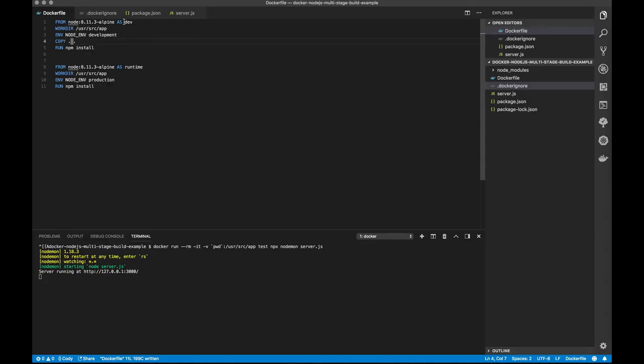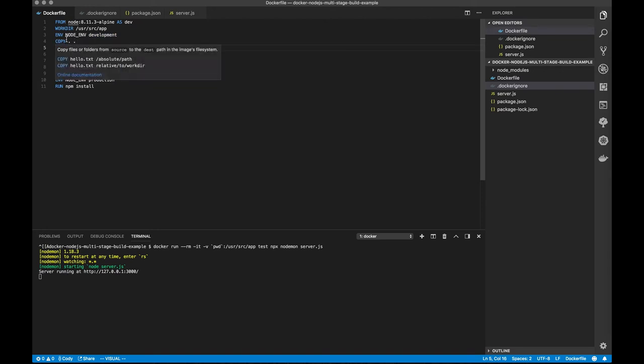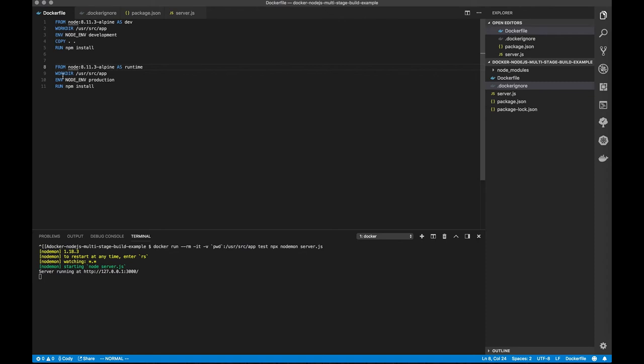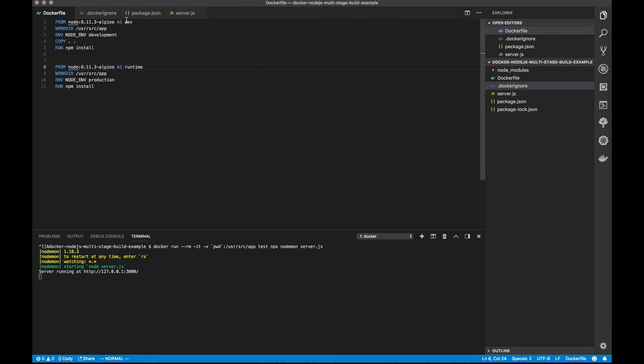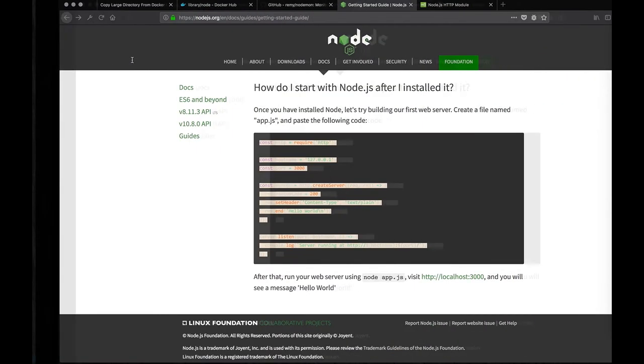The one thing that could bite us with this, though, is that we would end up bringing over our node_modules. So if you were doing something where you're building, I don't know, something in Go, what you'd use is you'd use this dev step as your Go build, where you're compiling your program. And then your runtime, you would actually do a copy from the dev environment. And to see how that works, you can look at the Dockerfile reference.